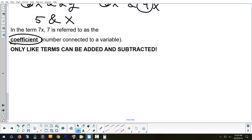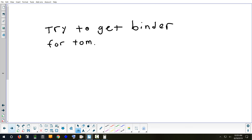The reason I explained like terms is that when we start adding and subtracting, you can only combine like terms. For tomorrow, make sure you bring your binder, and if you didn't bring back the signed syllabus sheet, please bring that back. Have a great day — we'll see you tomorrow.